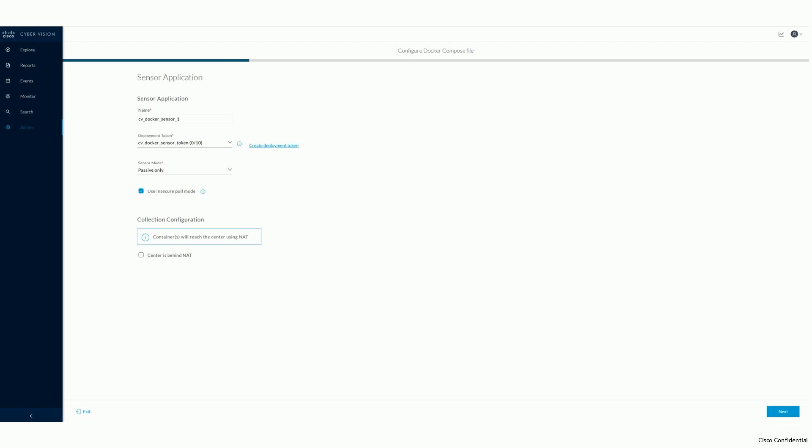Fourth, Docker Compose presumes the Docker registry to provide connectivity using a secured communication with a valid certificate. If your Cyber Vision Center is still using a self-signed certificate, you need to check the option to allow insecure pull mode. And last, in case your sensor will access your center via a network connection using NAT, please check the last option too. Click on Next to continue.